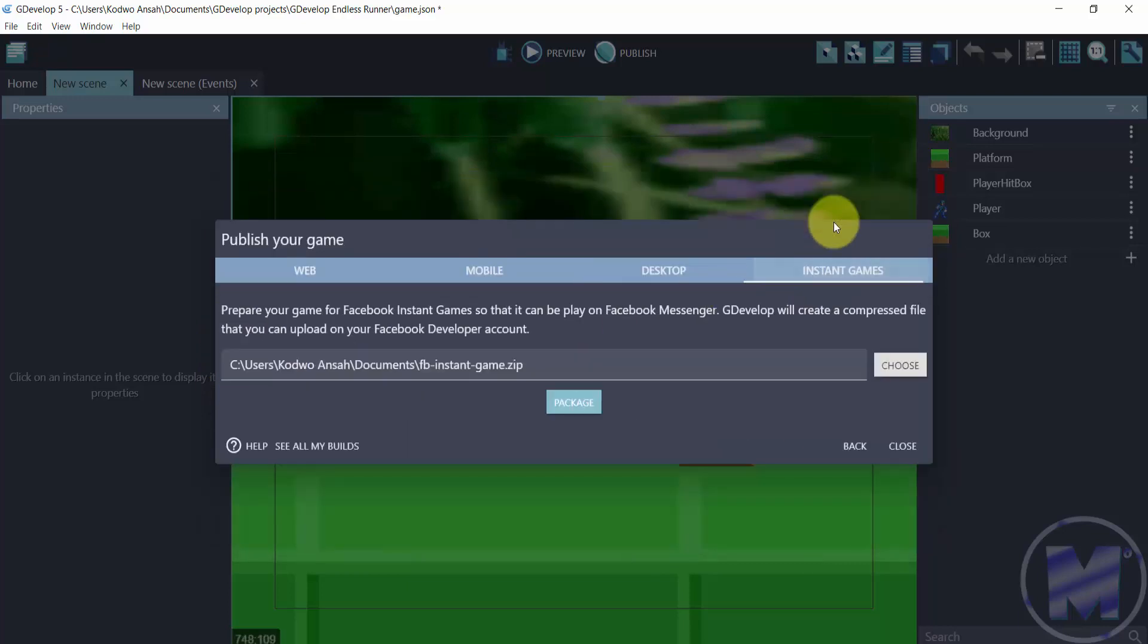Now if you want to get into instant games, which is for Facebook, right here is very simple. You just want to click on 'package' and then you have a new package for Facebook.